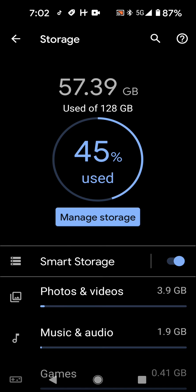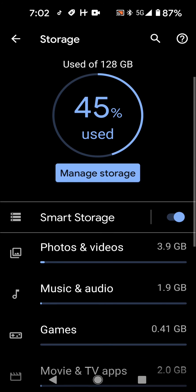So there you go. That is the trick. As you could see for photos and videos, 3.9 gigabytes.